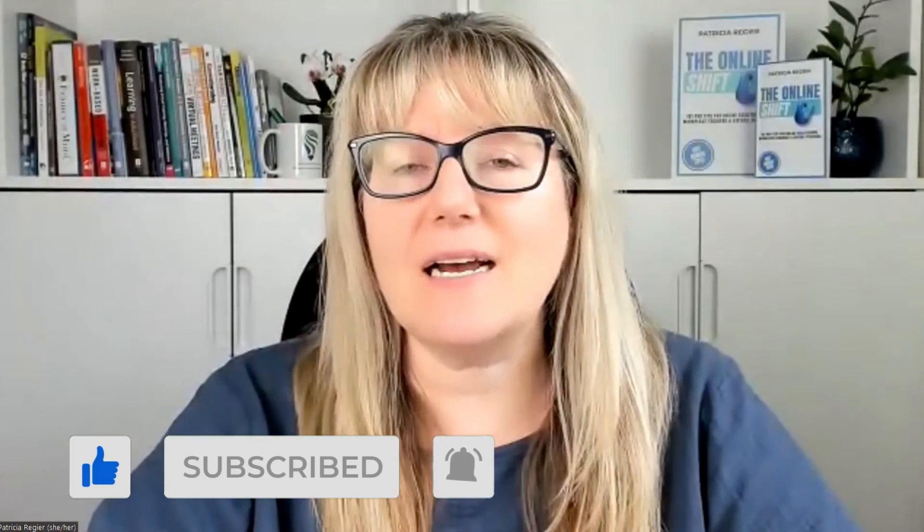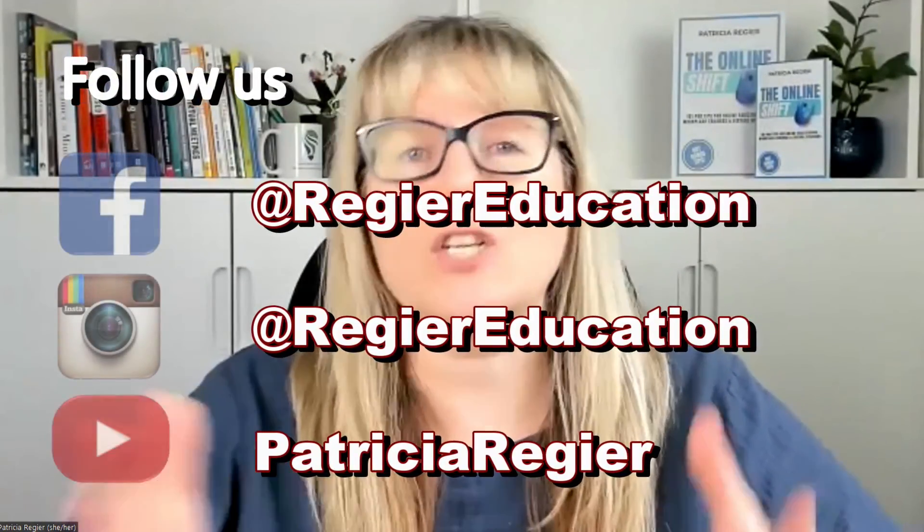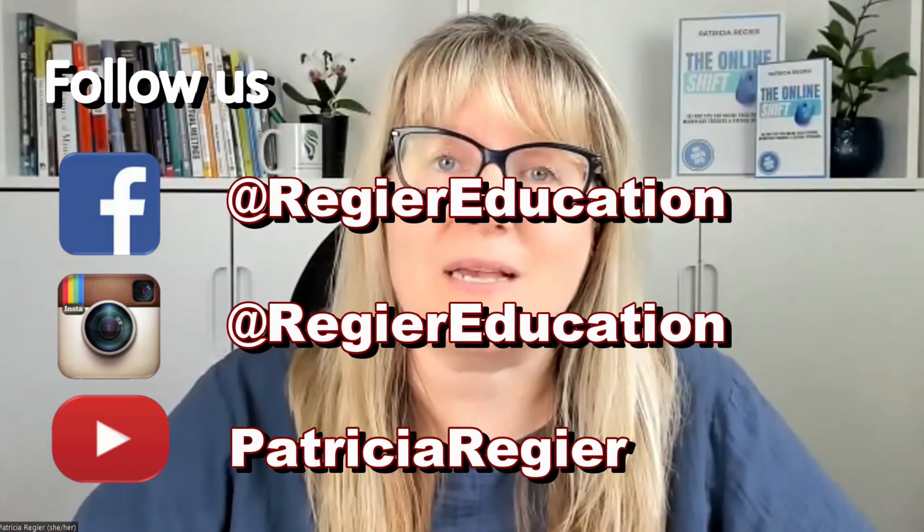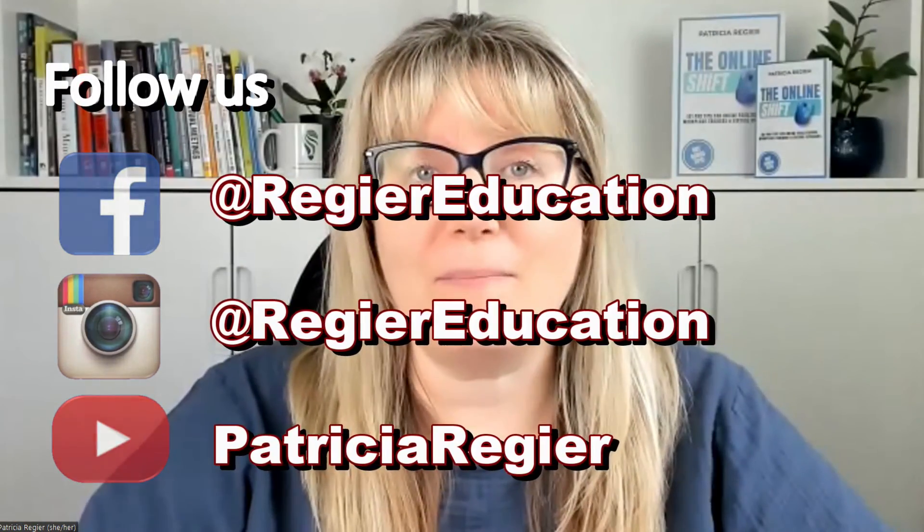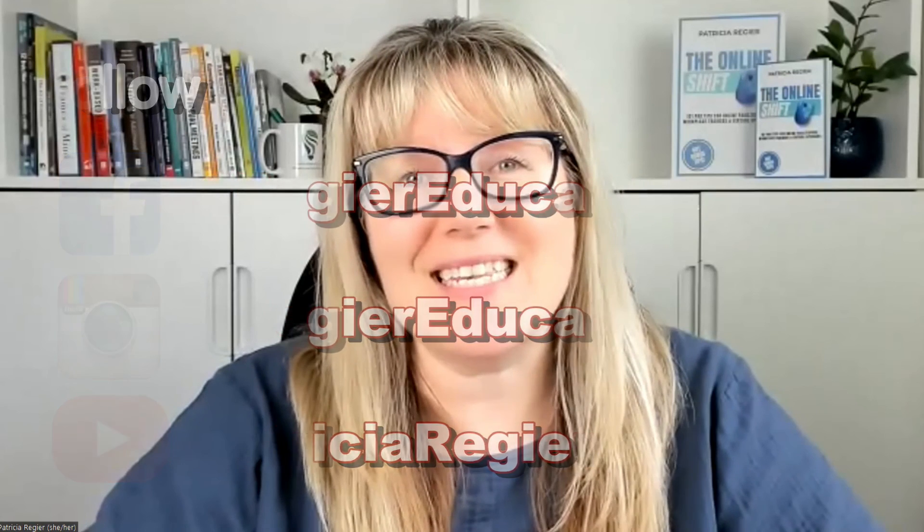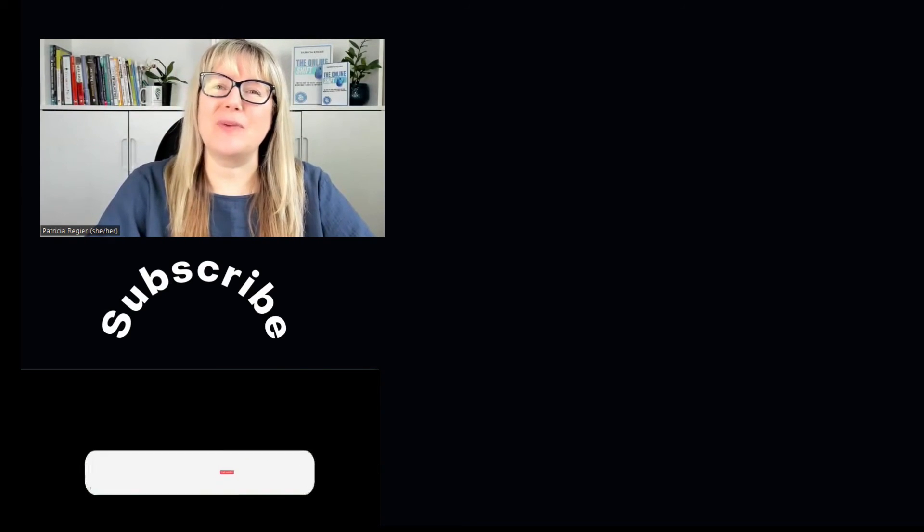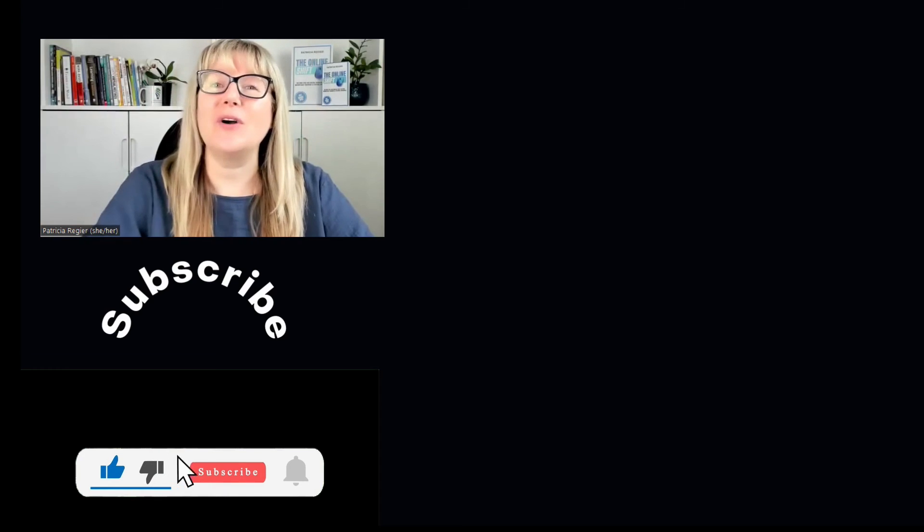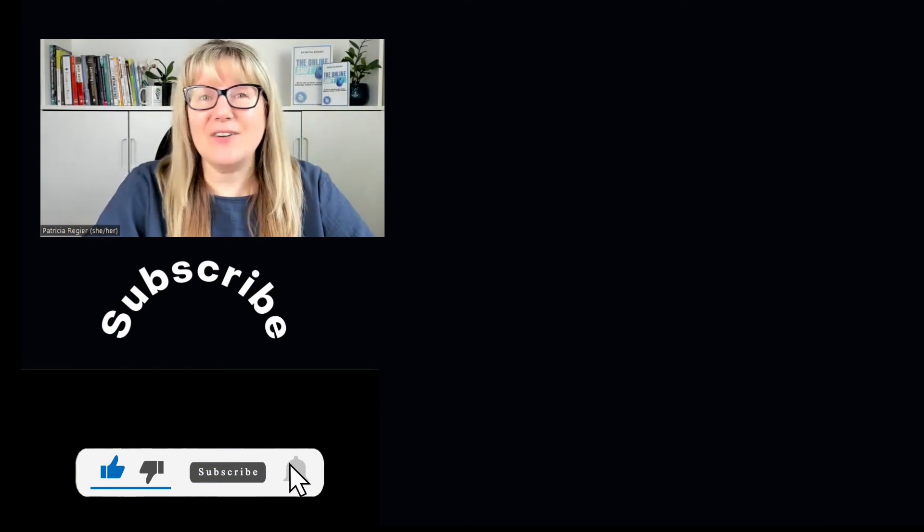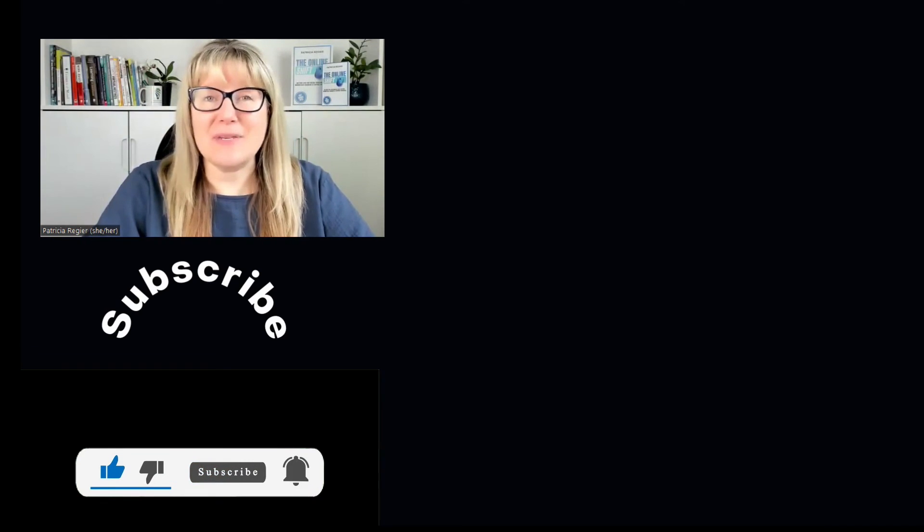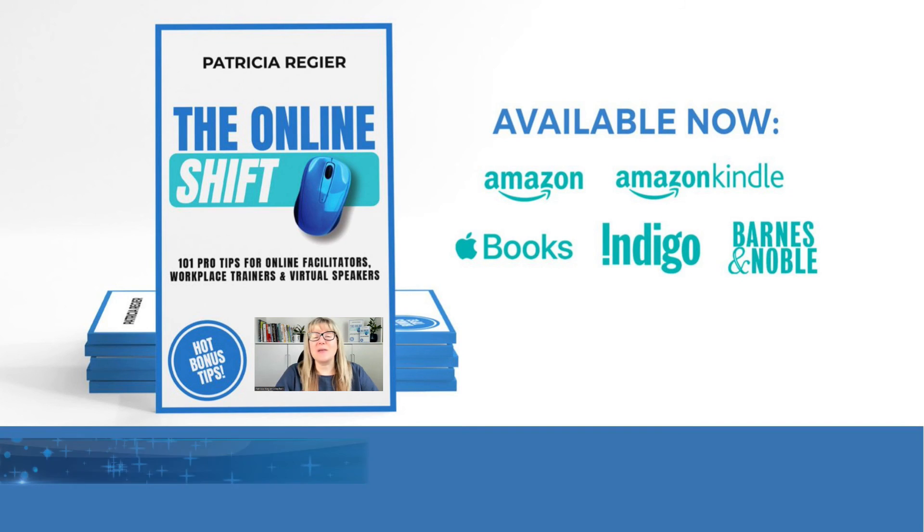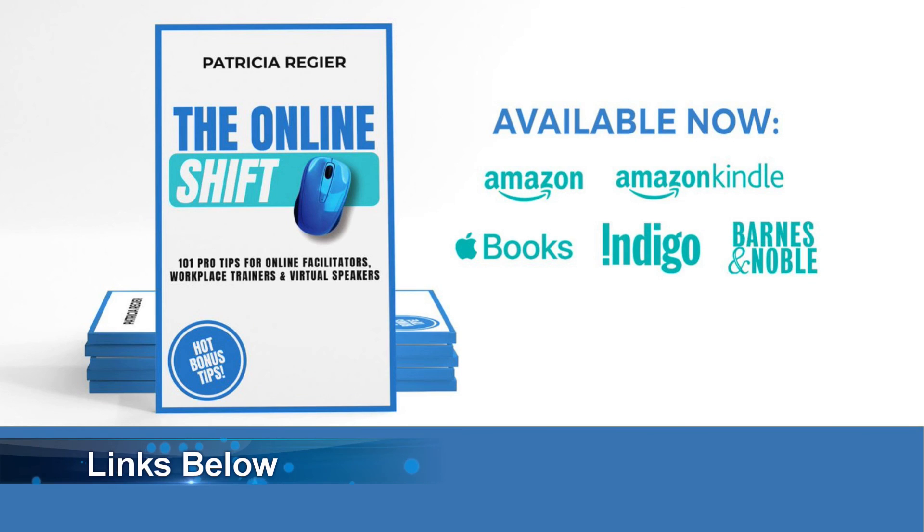And you can always give some additional information. If you have questions about anything I'm talking about, and you'd like to hear more about something, just let me know in a comment below. So thanks for checking this out. Again, my name is Patricia Regeer with Regeer Educational Services, author of the book, The Online Shift, 101 Pro Tips for facilitators, speakers, workplace trainers, just like you.